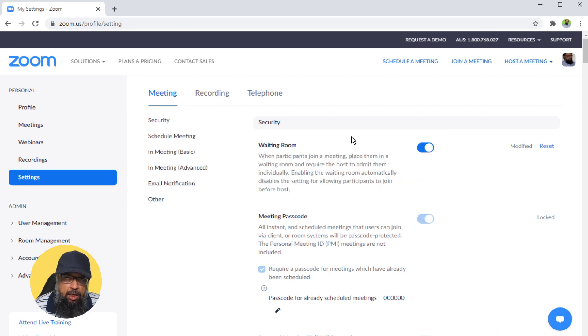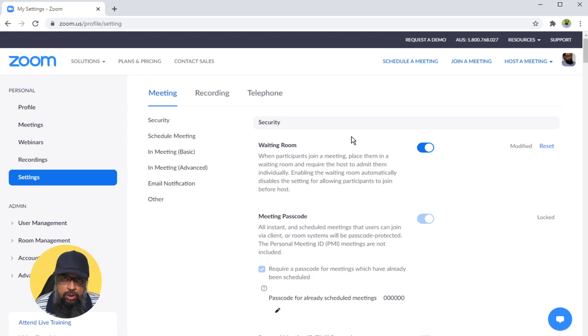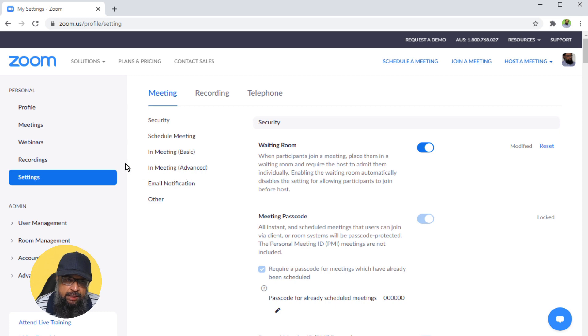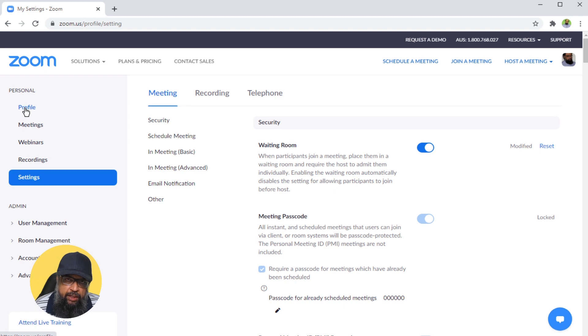Now you cannot unmute the participants without their consent due to security and privacy reasons. I am in my Zoom settings tab. When you log into your Zoom account, you will be in the profile area. Then you click on settings and you will see these settings.